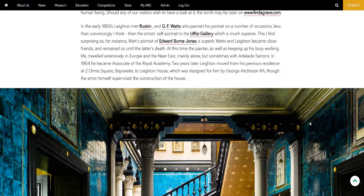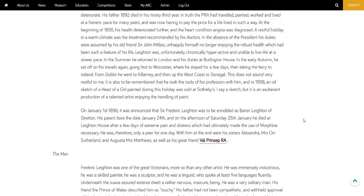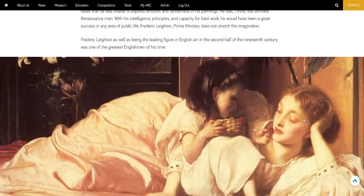I'm just going to scroll down this article to show you some of the high resolution imagery and some of the details that you'll now be able to see in the revised Arc articles.